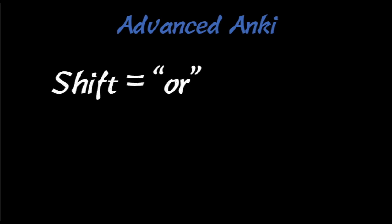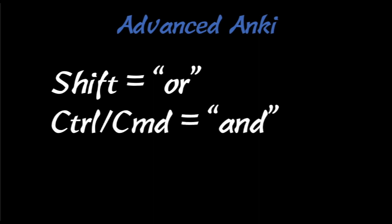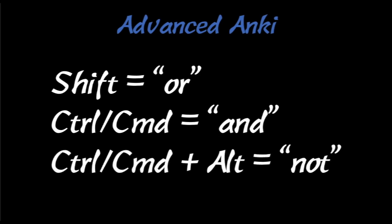The shift key, when you hold it down, means OR, and I'm going to show you what this is on Anki. When you use the command or control key, that means AND. When you use the command or control plus the alt key, that means NOT. Just a couple little hints. I'm going to show you right now how to do it.